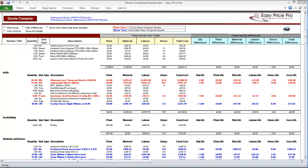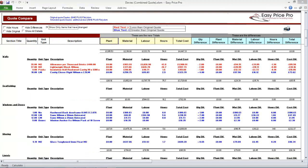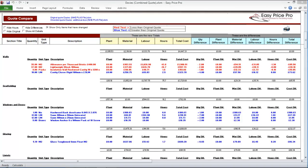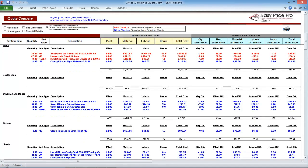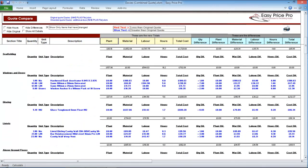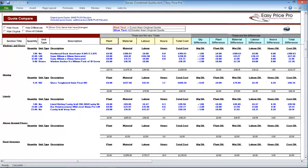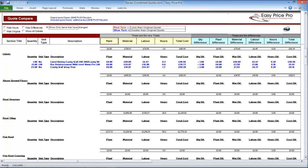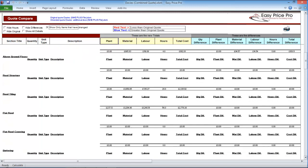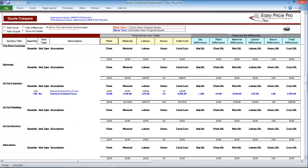I will now click the Show Only Items That Have Changed option. This will leave me with only the sections of the quote that have been affected by the quote amendment. So the walls that we have already looked at, the doors and windows, glazing, lintels, the first fixed carpentry and the plastering. By looking at the blue and red text, I can instantly see how the quote has changed.